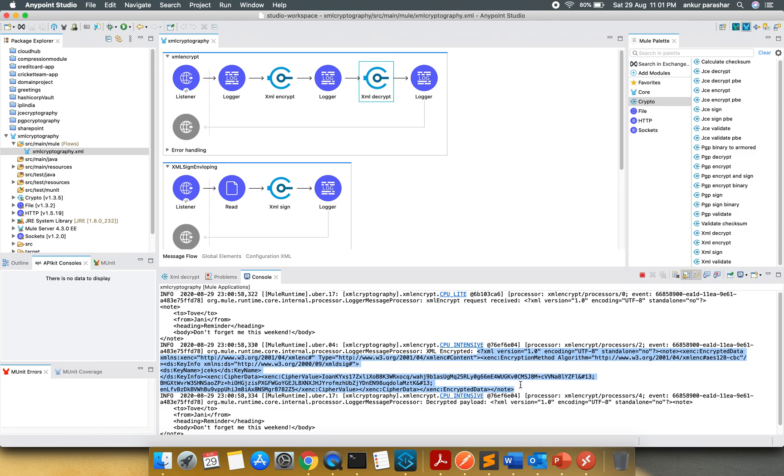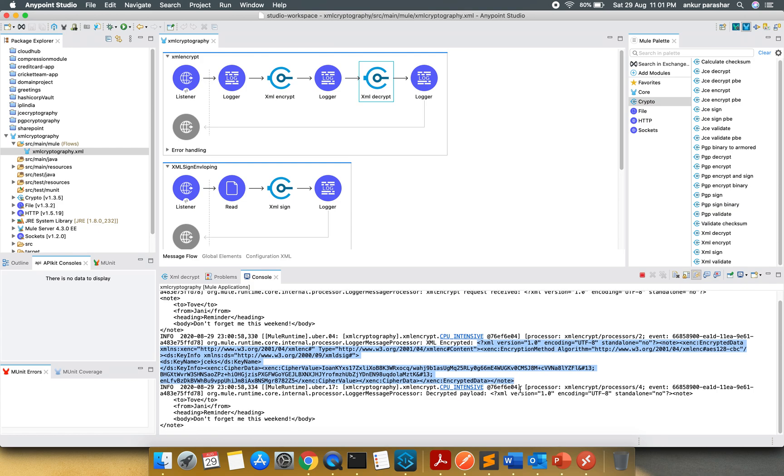The entire end-to-end XML is now encrypted. And when it is going to decrypt, it is decrypting the entire payload between note as the parent tags.